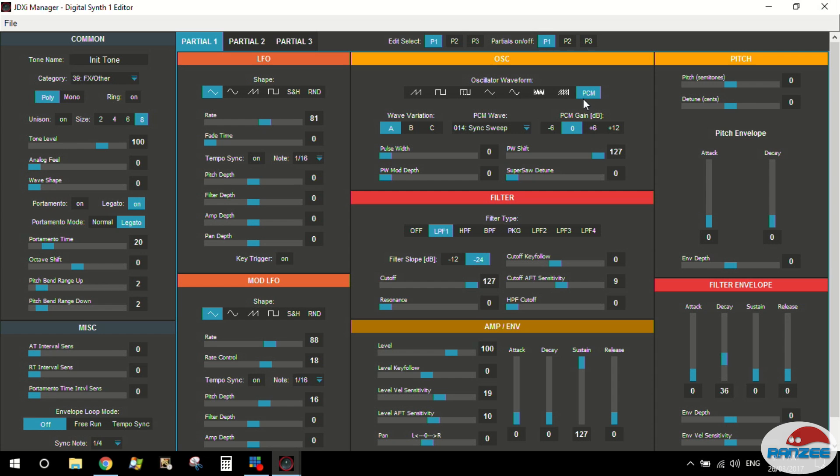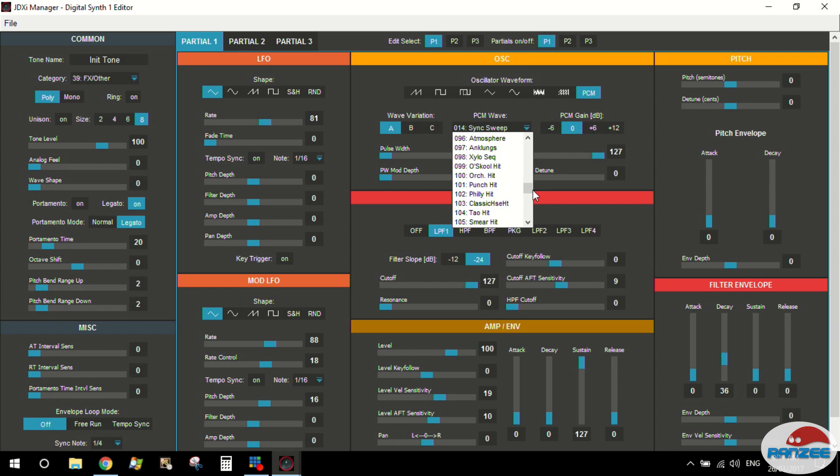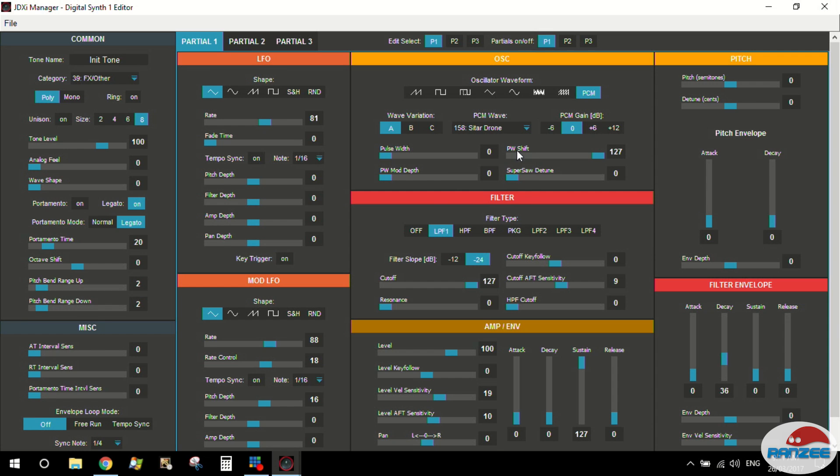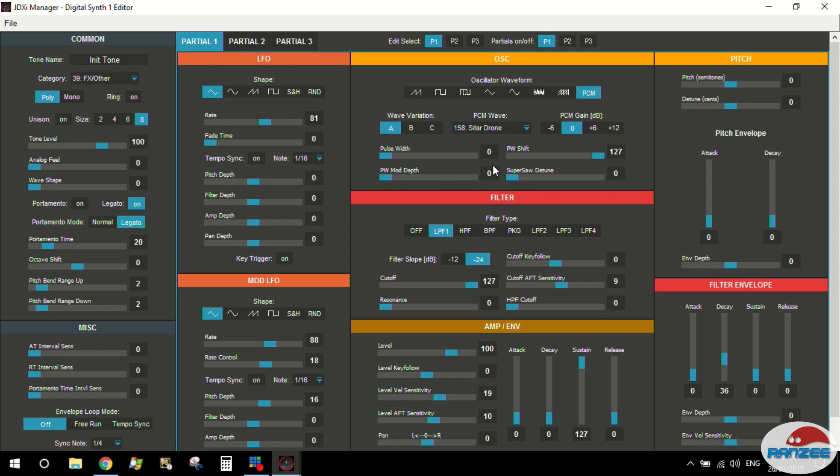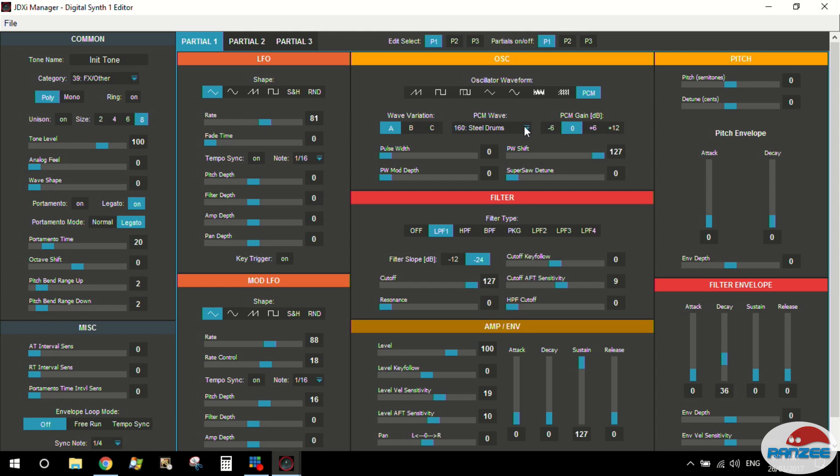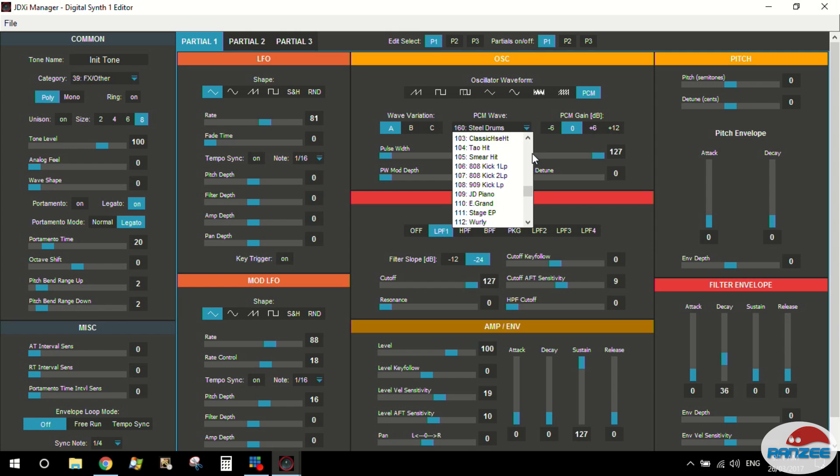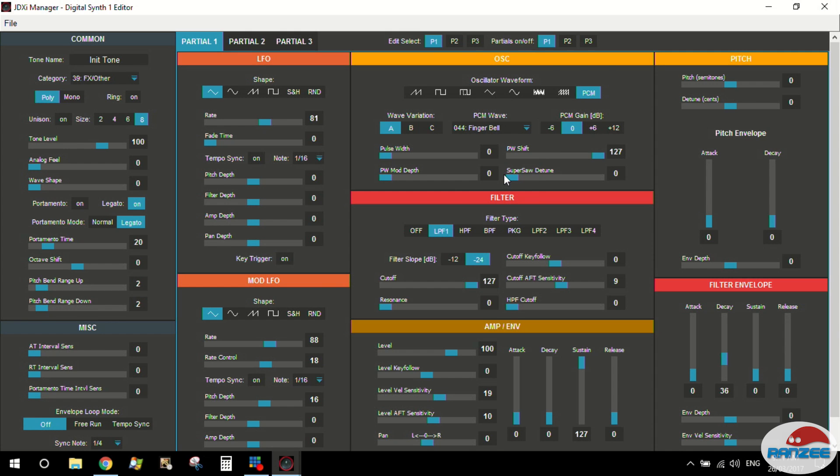Now when you choose the PCM, it's choosing the default one here, which is sync sweep. But let's do, you've got all of these PCMs to choose from. There's hundreds of them, like, wow, like, they're just a sample, right, basically. Anyway, so 160 samples to choose from plus those natural waveforms will give you some fun.